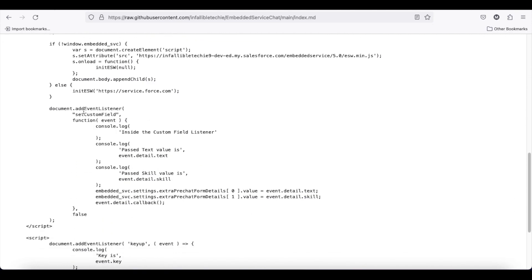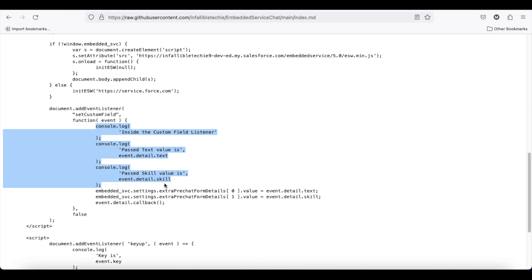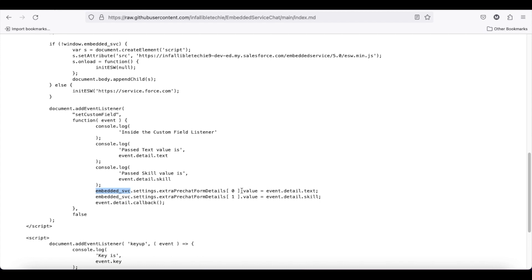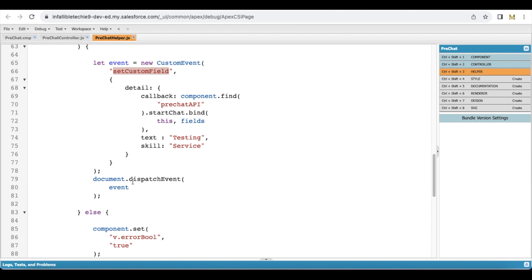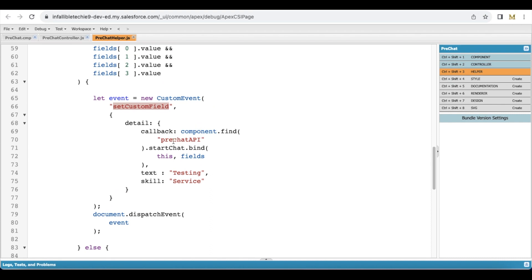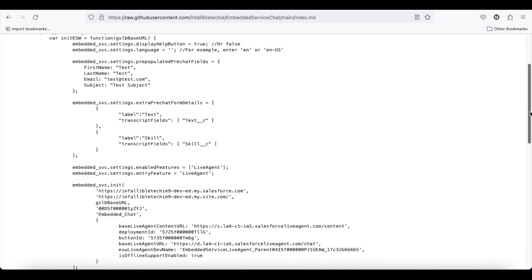Next, you have to add an event listener for the custom event which you are going to pass from the pre-chat Lightning Aura component. I have console log statements to verify the values are passed correctly. Using embedded_svc dot settings dot extra pre-chat form details, for the 0th index I am setting the value as event dot detail dot text, and for the first index I am setting event dot detail dot skill. Then I am using the callback method which will fire start chat to initialize the chat.